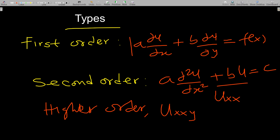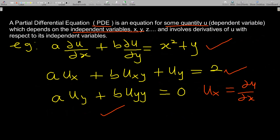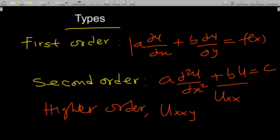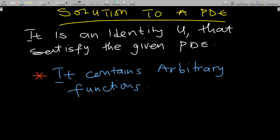In this lesson we'll consider first and second order PDEs and how to solve them. Looking back at the previous examples, the first one is a first order PDE. The second and third examples are second order, since the highest derivatives are u_xy and u_yy, both second order partial derivatives.